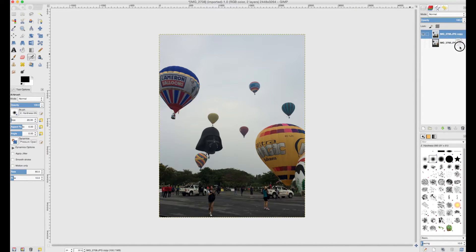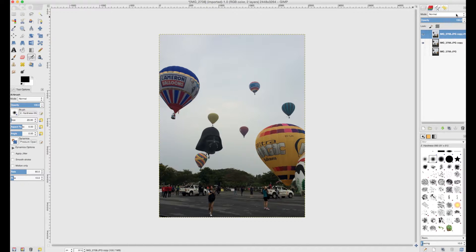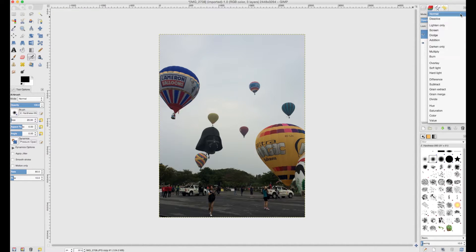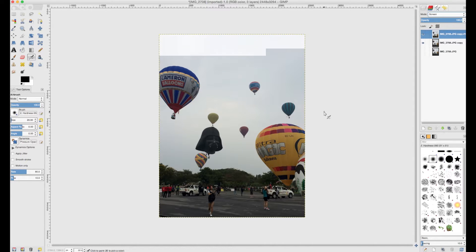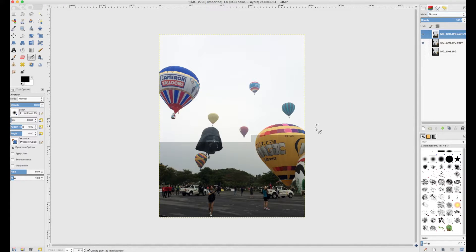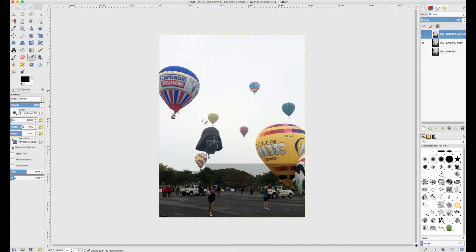I'm going to take the layer that I'm working on, pick it up, make another copy. So this is one on top. And what I'm going to do is I'm going to go to where it says the mode, and in this case I'm going to choose screen. And you'll see, GIMP takes a little while to do this, but you'll see immediately the top layer is helping the bottom layer to look better.